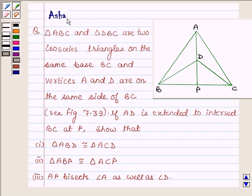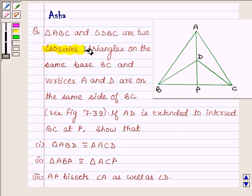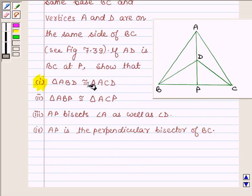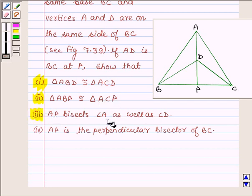Hello and welcome to the session. I am Asha and I am going to help you with the following problem: Triangle ABC and triangle DBC are two isosceles triangles on the same base BC, and vertices A and D are on the same side of BC. If AD is extended to intersect BC at P, show that: first, triangle ABD is congruent to triangle ACD; second, triangle ABP is congruent to triangle ACP; third, AP bisects angle A as well as angle D; and fourth, AP is the perpendicular bisector of BC.